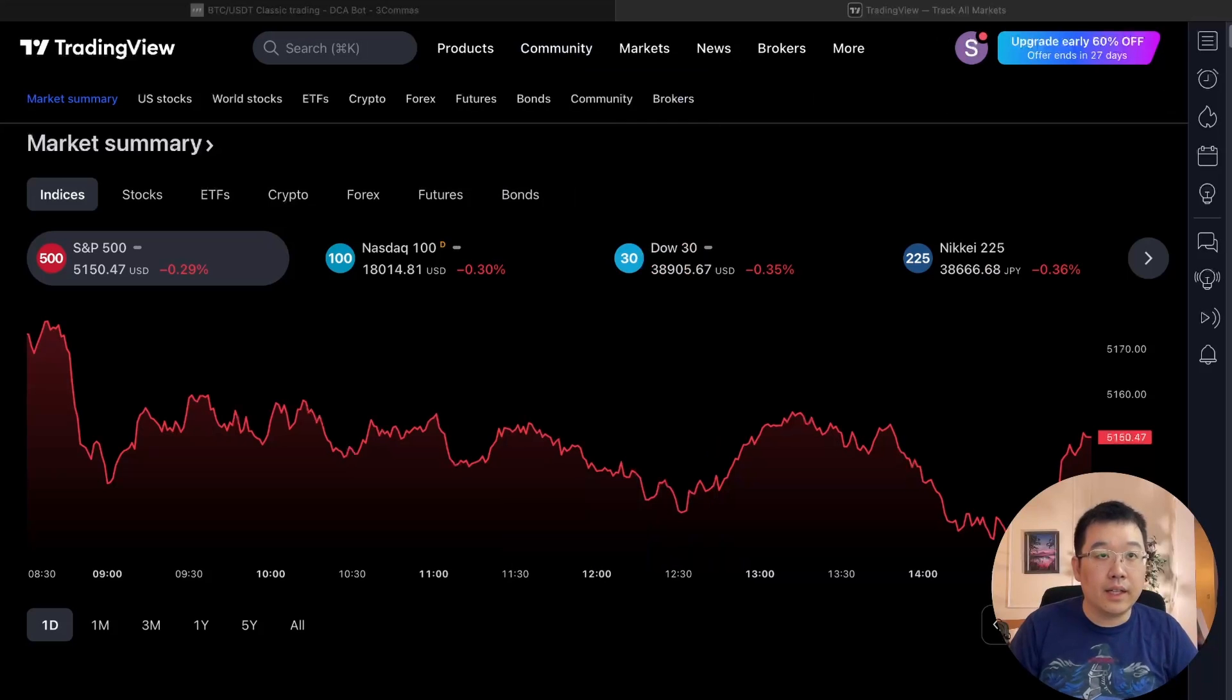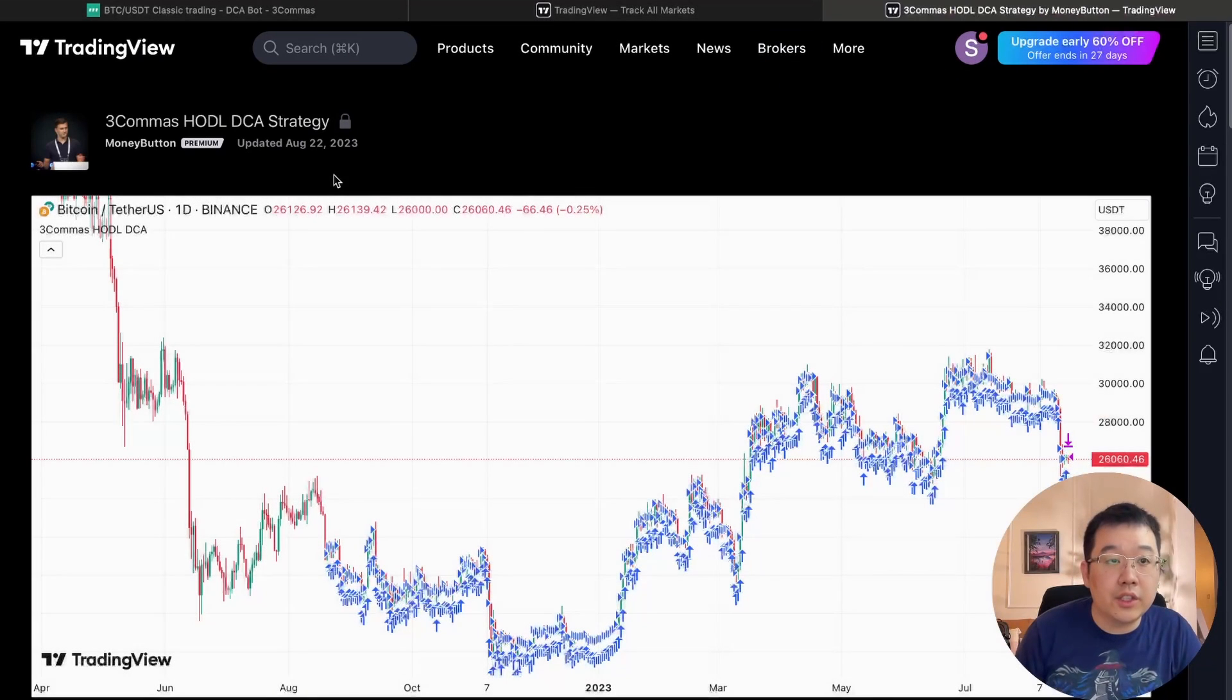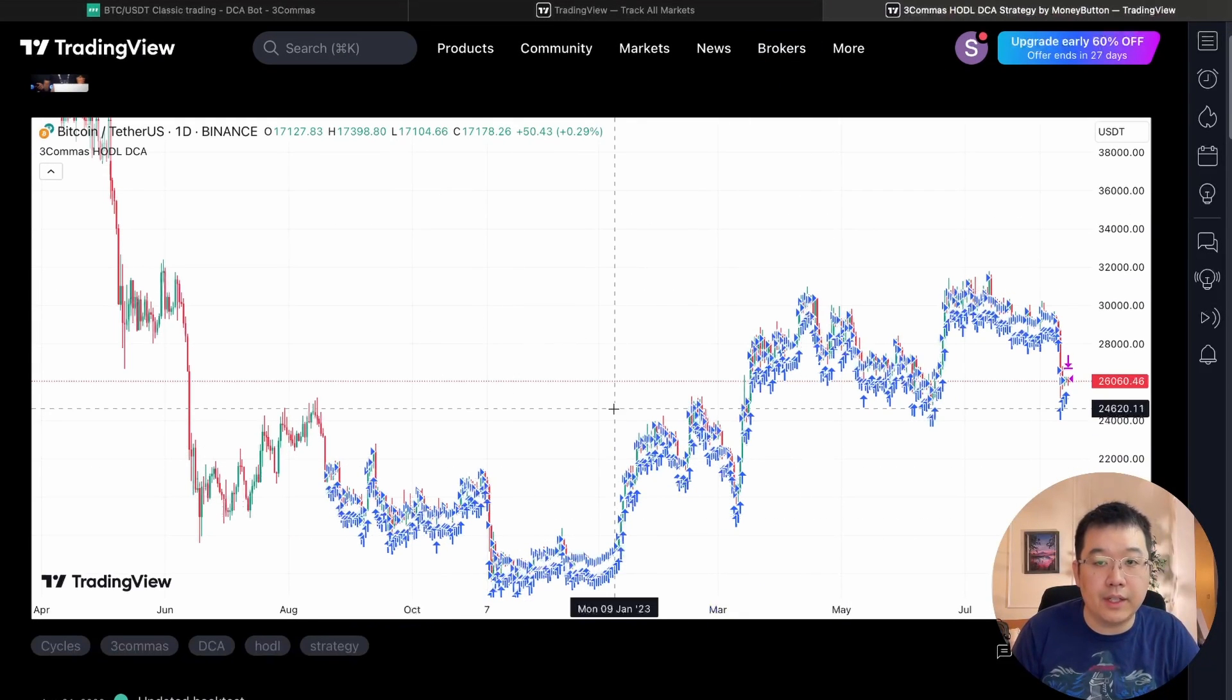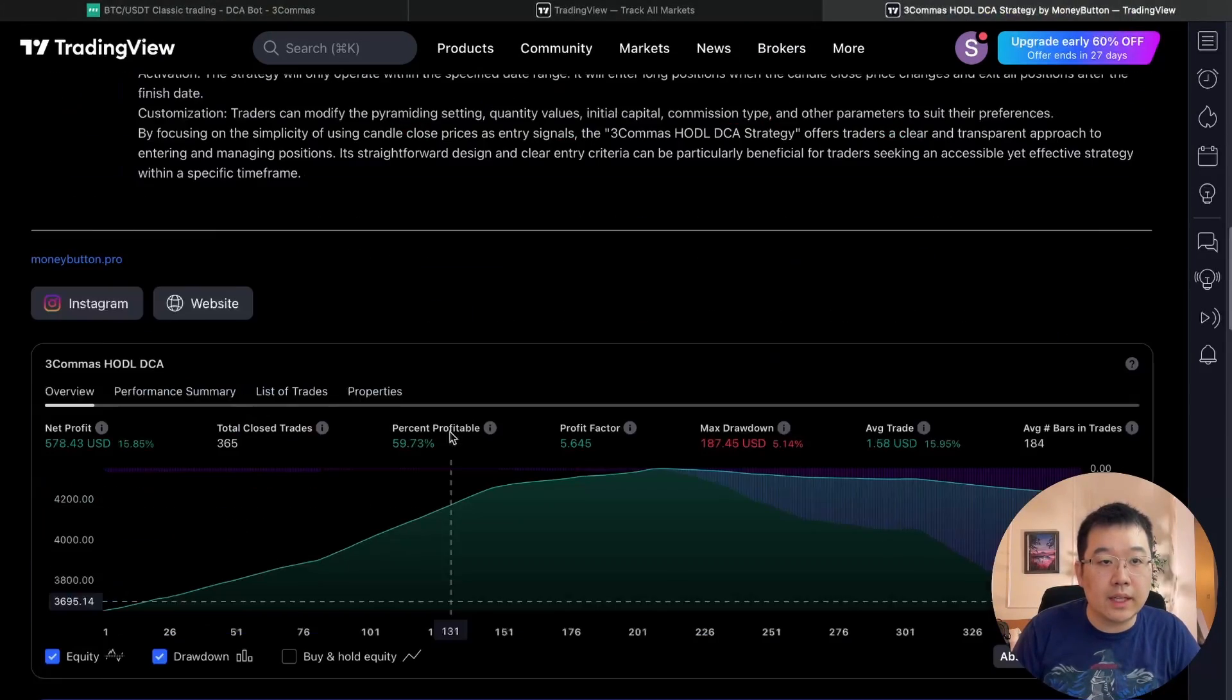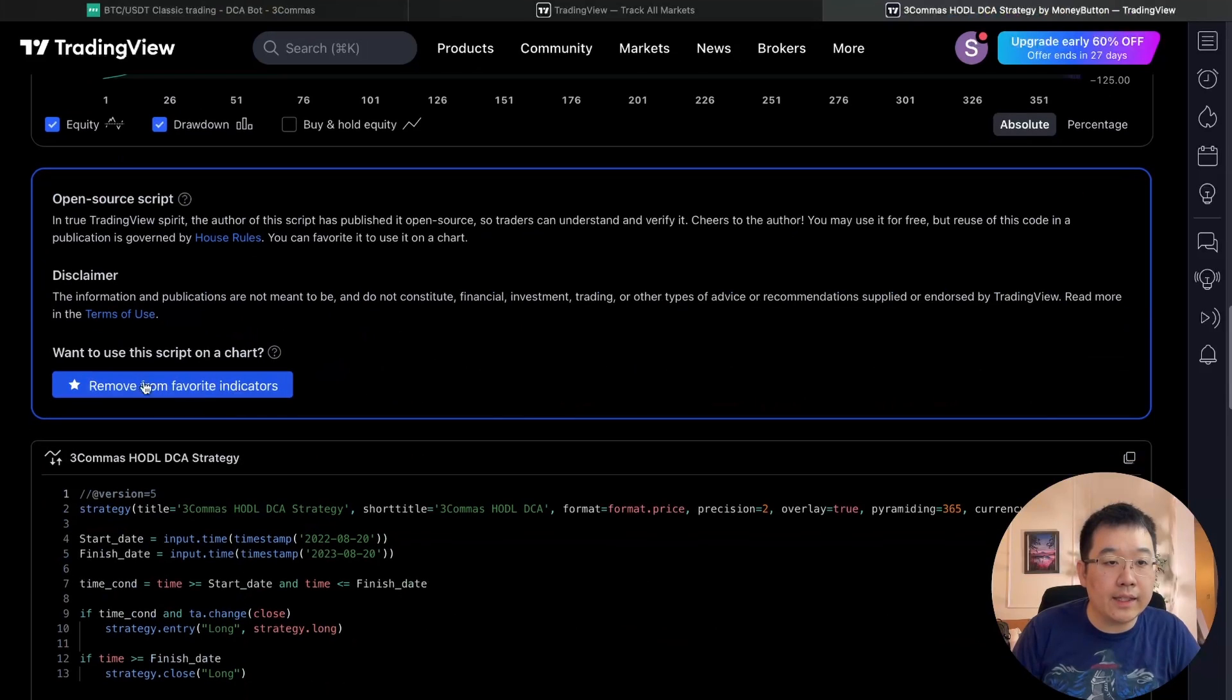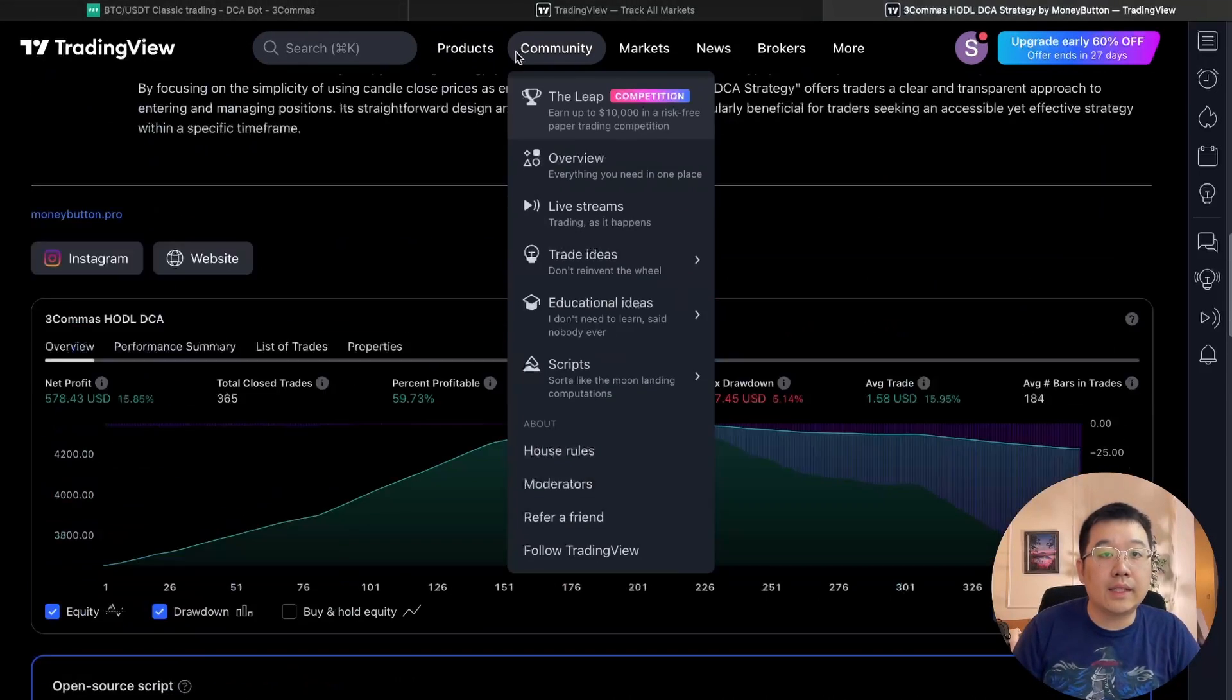And then there's this private strategy link from three commas that you are going to use. Look three commas, hodl DCA strategy. And it does all of these periodic hodl DCA stuff. But I already added it to my favorite indicators. That's why it says remove, but for you, it's going to say add to favorite indicators and you just click it. So it's now added for you.